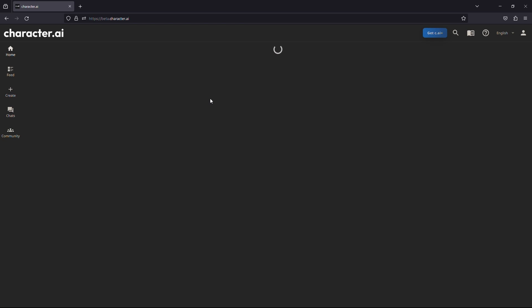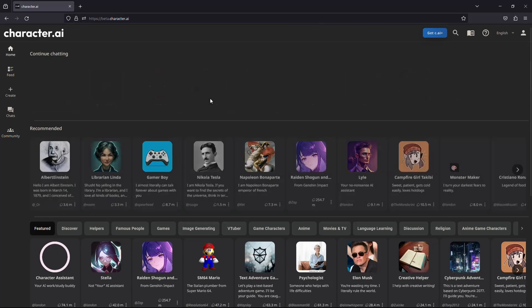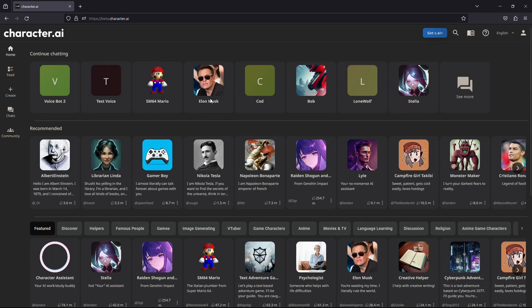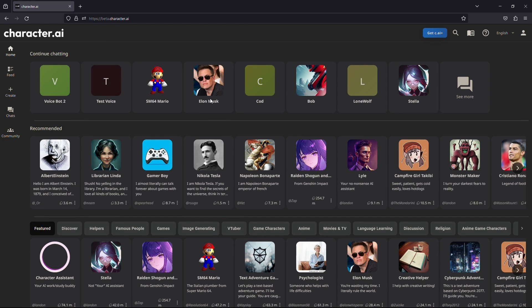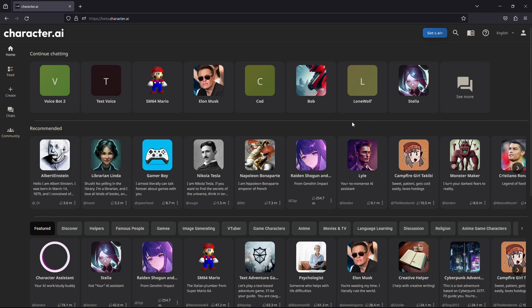Once the website is loaded, make sure you are logged into your account. If you do not have an account, you can watch one of our previous videos that will guide you on how to create an account for Character AI.